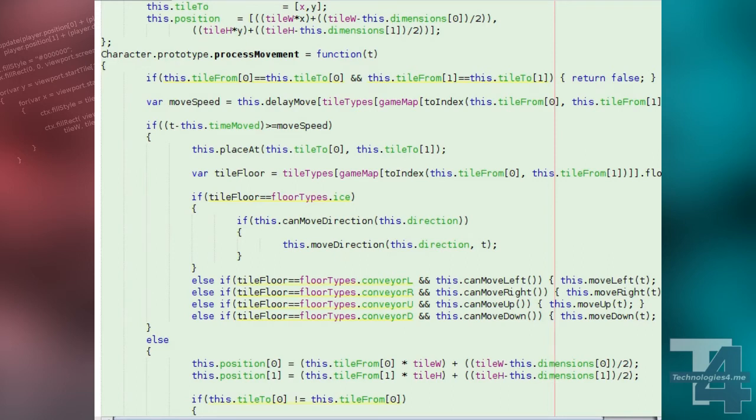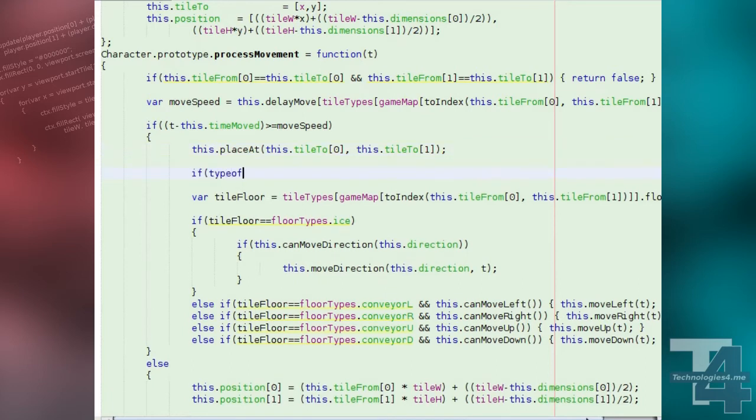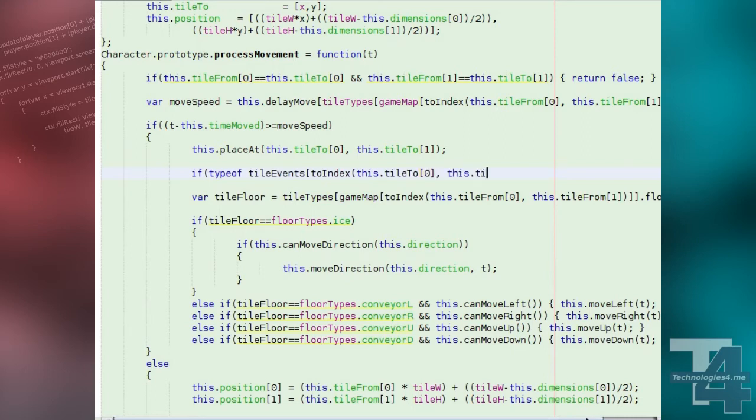The only other change we need to make is in the character process movement method. After we've checked if the character has completed their current movement and have arrived at their current destination tile,